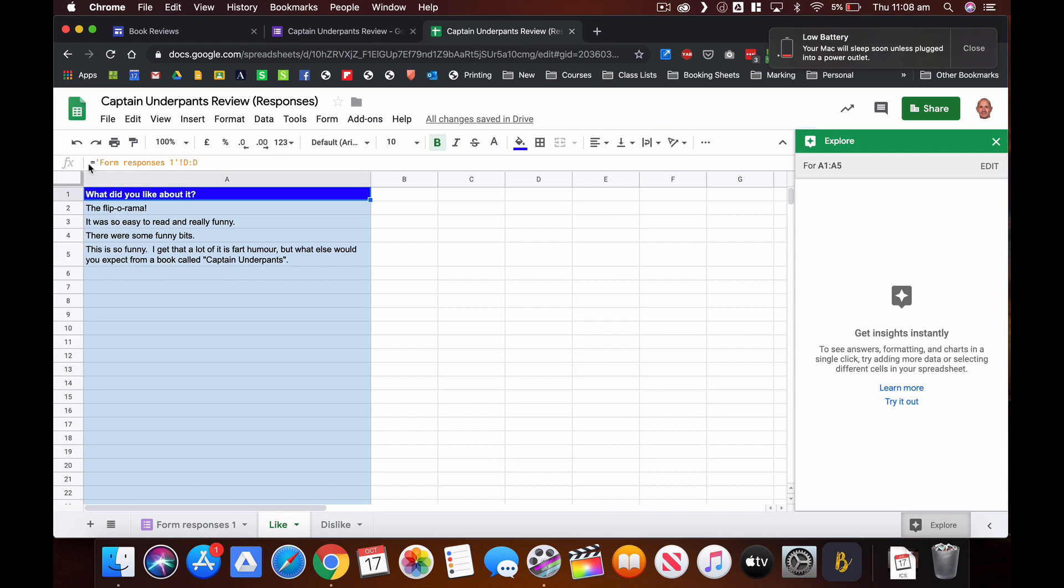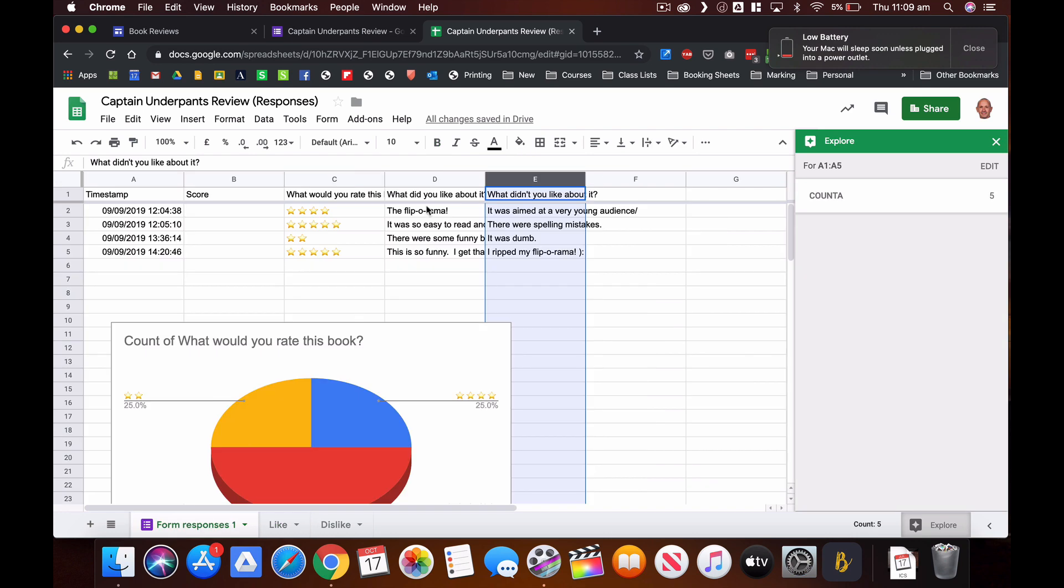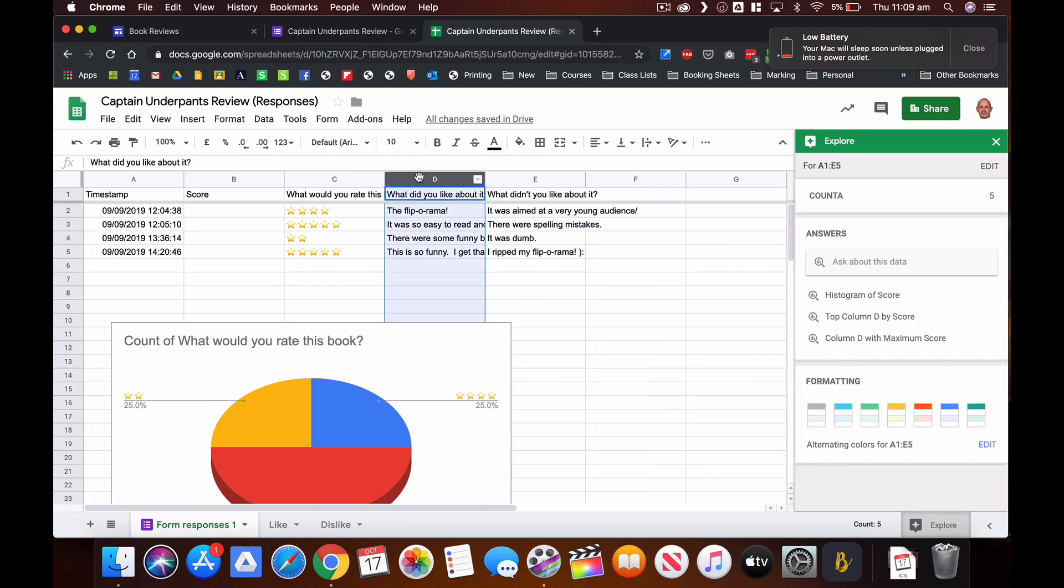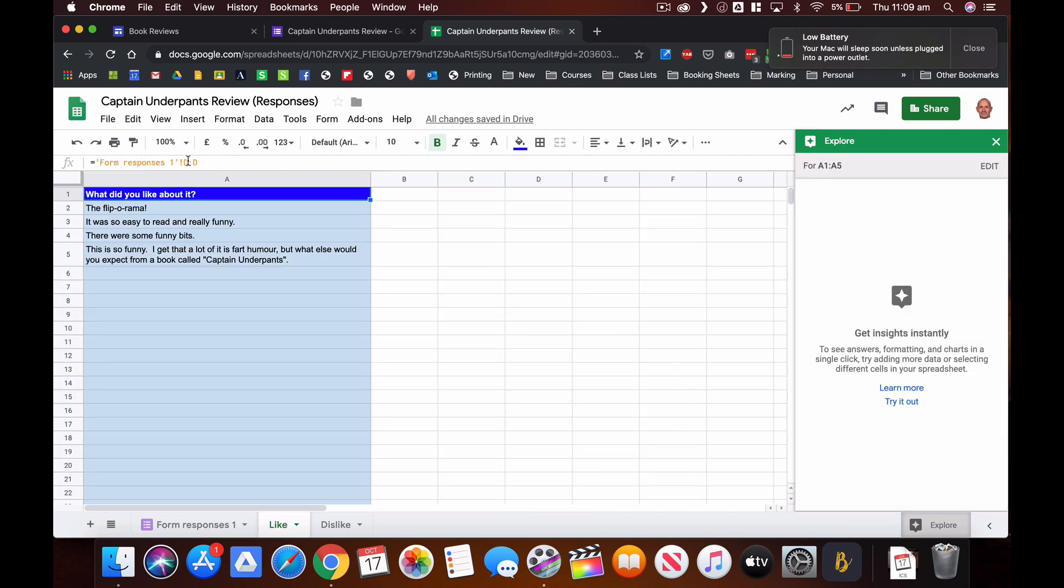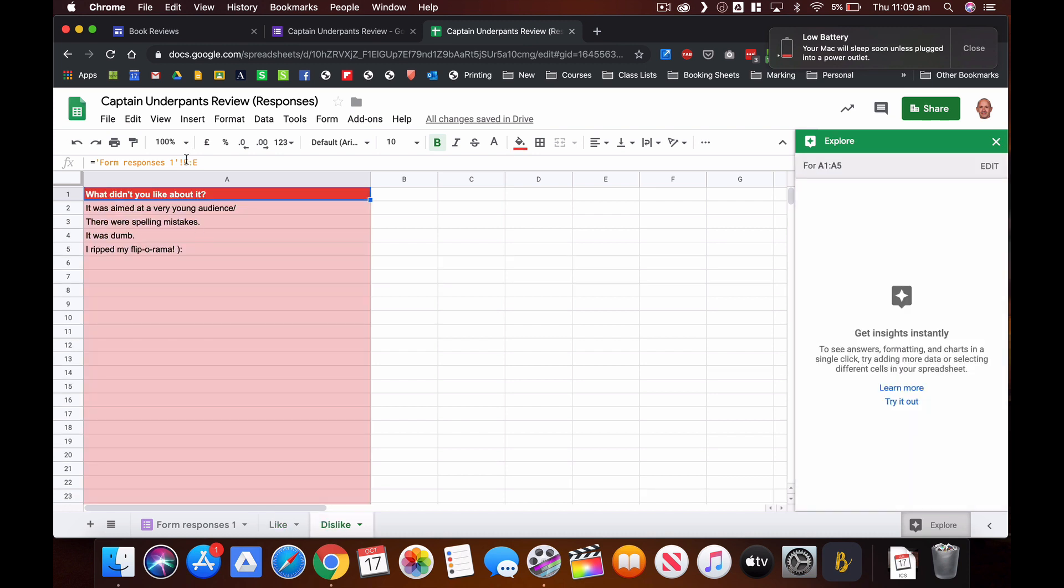So what I need to do is create a formula. So at the top there, it's all it is, is the equal sign and then in inverted commas the name of the first sheet where all your information is held, form responses one, close inverted commas, exclamation mark, and then D colon D, or whatever letter column the information is that you want to copy in there. So in this case the likes are in D, the dislikes are in E, so that will be D colon D, the dislikes will be E colon E, and then I'll just copy and paste all of that information straight in there.